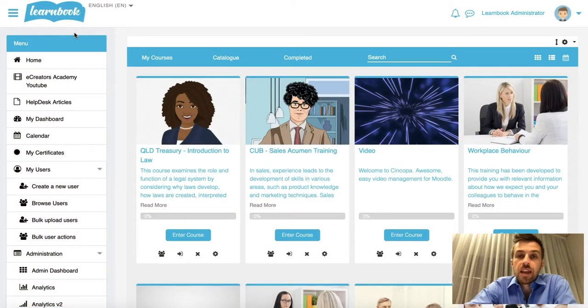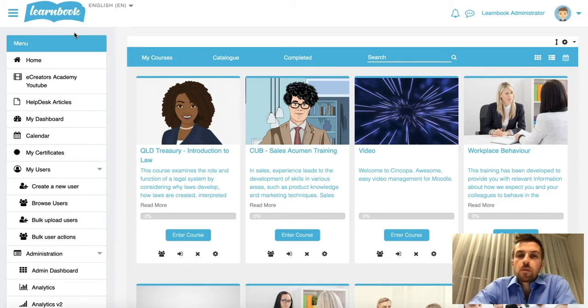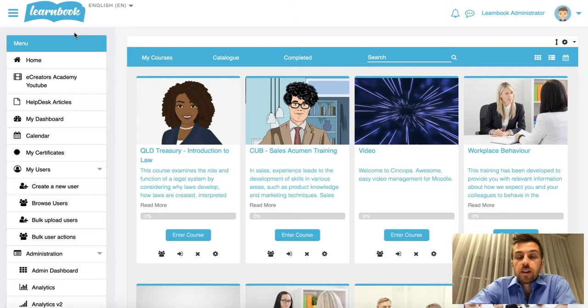Hey everyone, it's Christian from the eCreators Academy here. Today I just wanted to quickly talk to you about being able to lock people out after a certain number of failed password attempts.